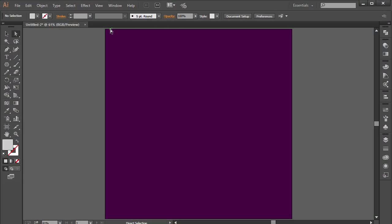I'm in Illustrator with a blank document, 1000 by 1000 pixels for the height and width, the color mode set to RGB, and we are ready to go. The first thing I'm going to do is grab the polygon tool.